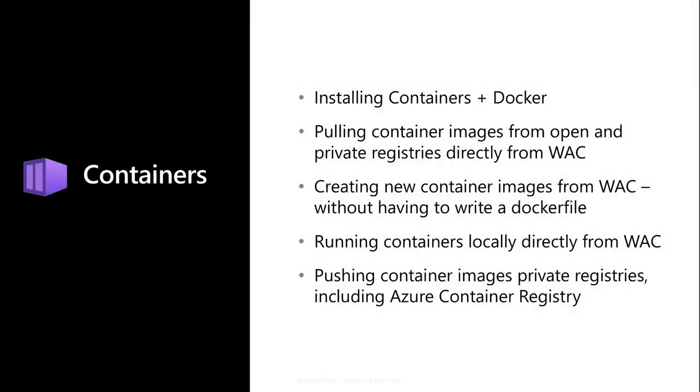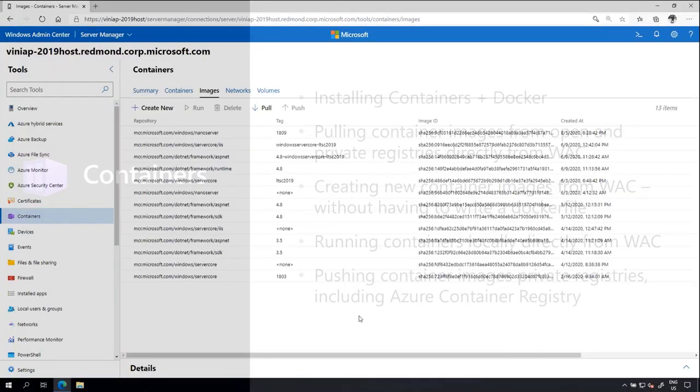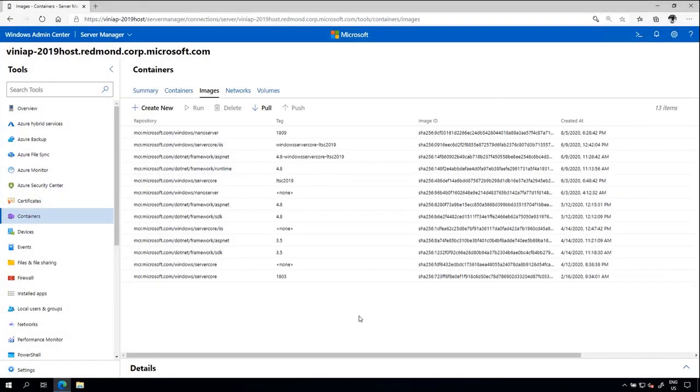Thanks, Prasit. Hi, everyone. I'm Amber, and I'll be talking about the updates to our core management tools. First, we've released several new updates to our containers extension tool, including experiences around installing the containers role in Docker, as well as experiences around pulling images, creating new images, and pushing images to remote private registries, such as Azure Container Registry.